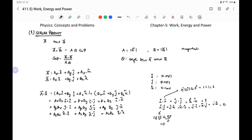Since i·i = j·j = k·k = 1 and all cross terms are 0, the only surviving terms are ax·bx, ay·by, and az·bz. Therefore, a·b = ax·bx + ay·by + az·bz.